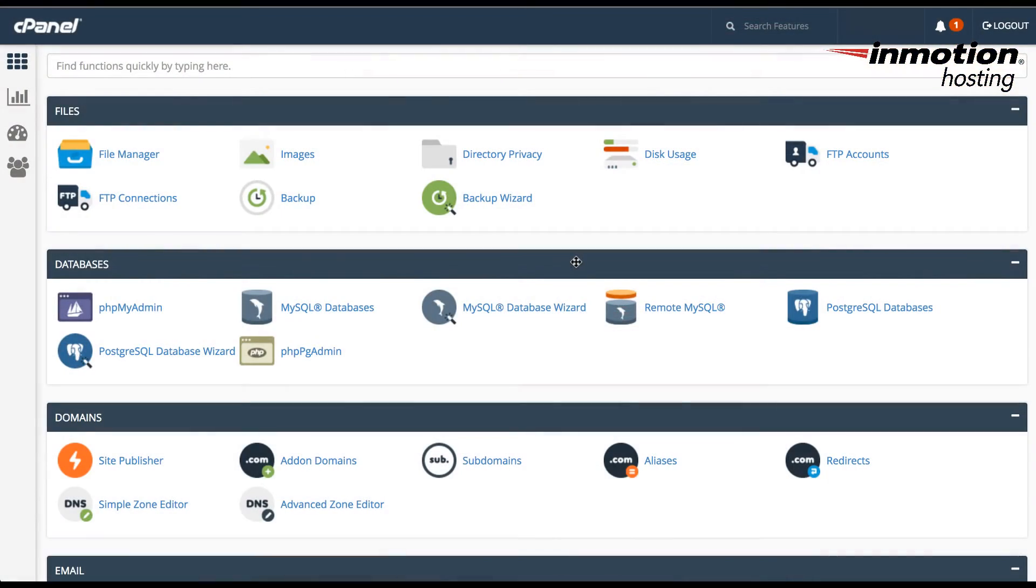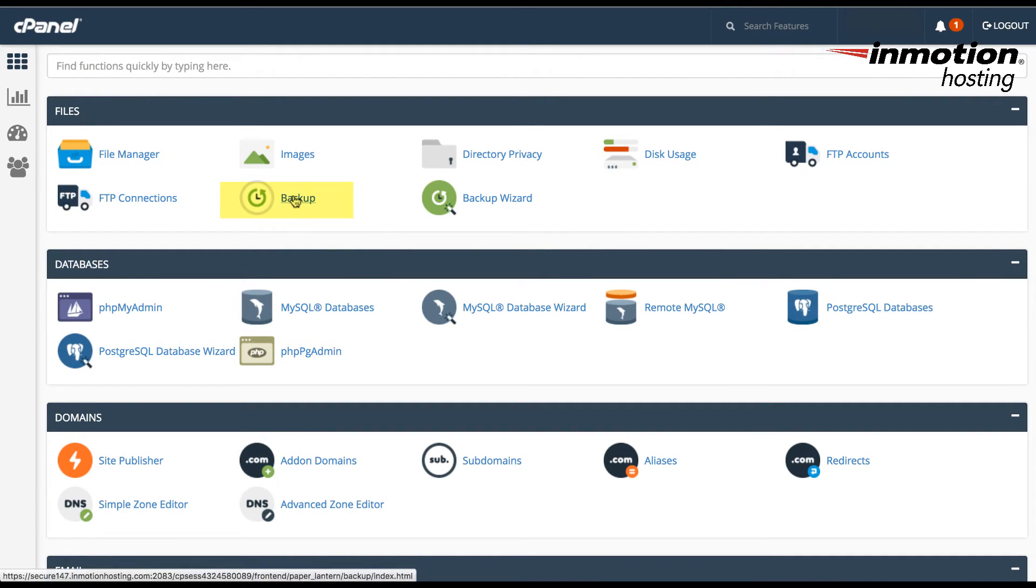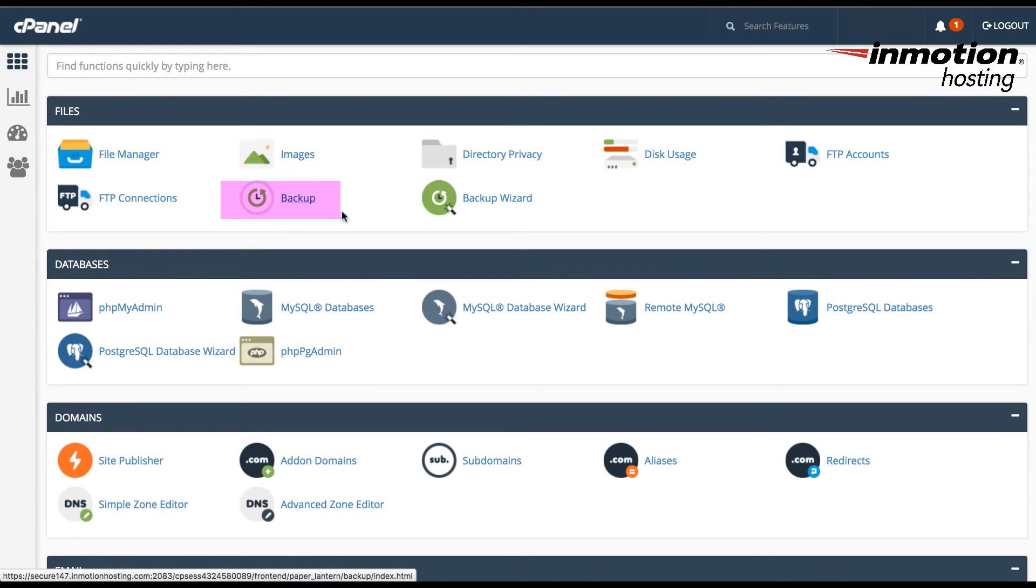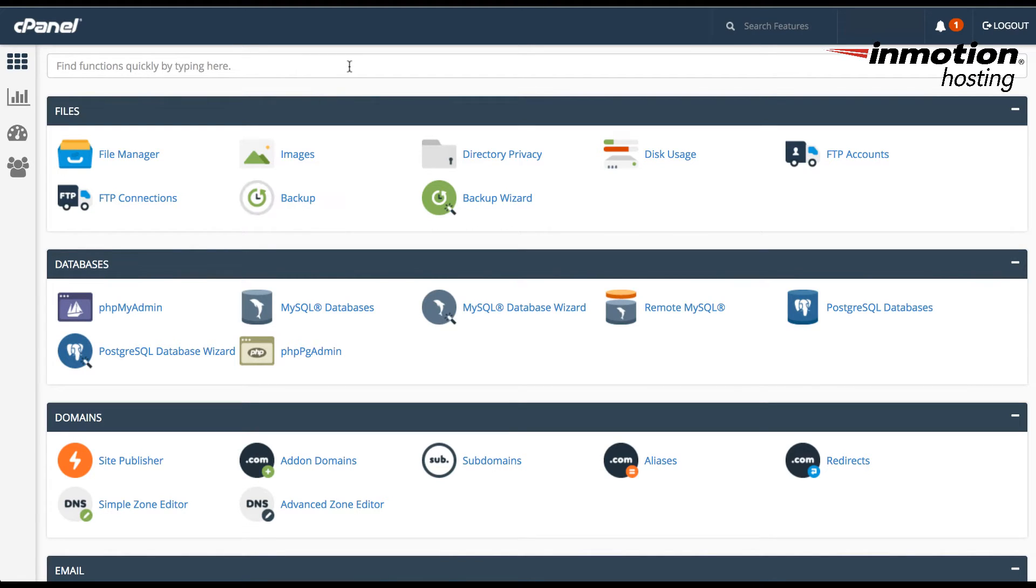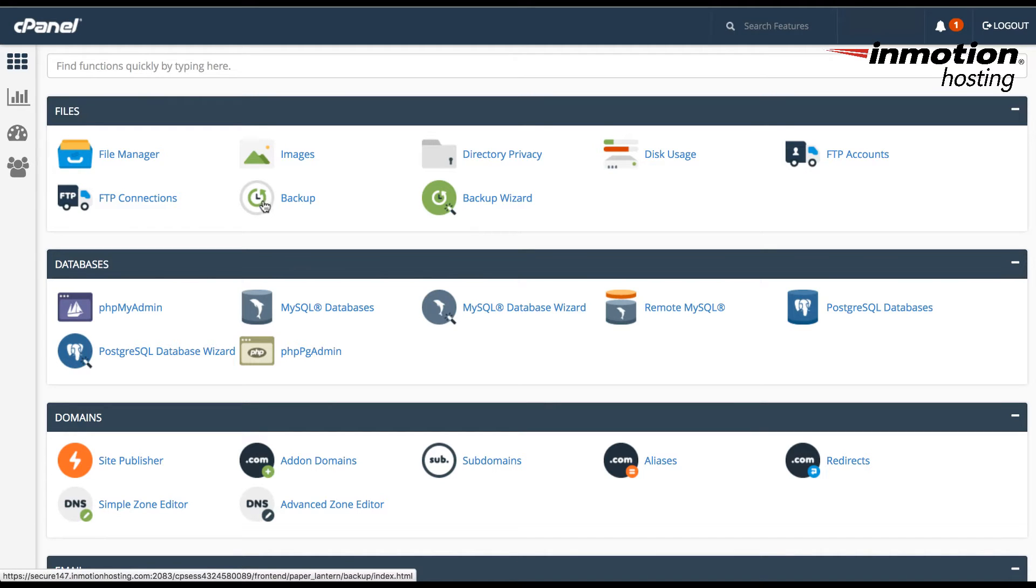When you're making backups in cPanel, you'll have two options. You can use either the backup option or the backup wizard. For the purposes of this tutorial, we're going to be looking through the backup option. So to start making backups in cPanel, you first need to log into the cPanel, as we have here, and you're going to go ahead and click on the backup icon.